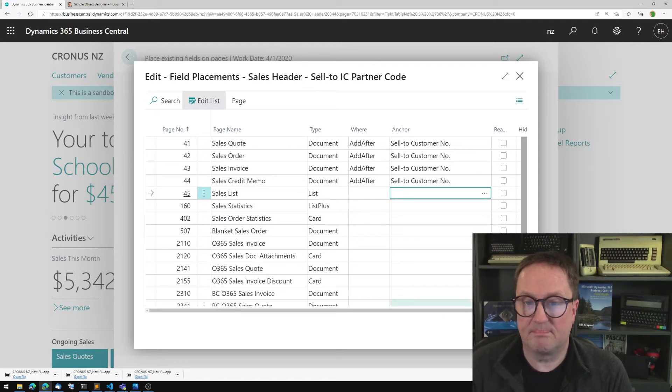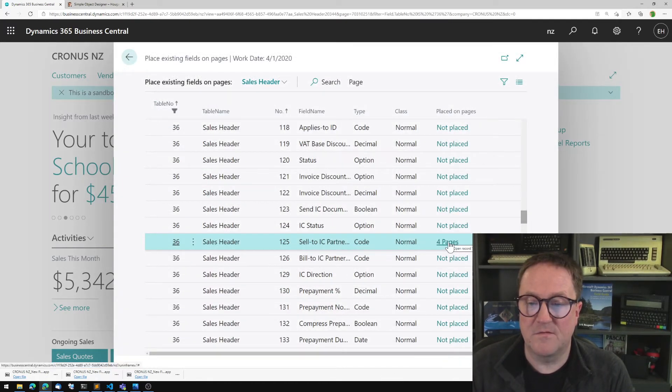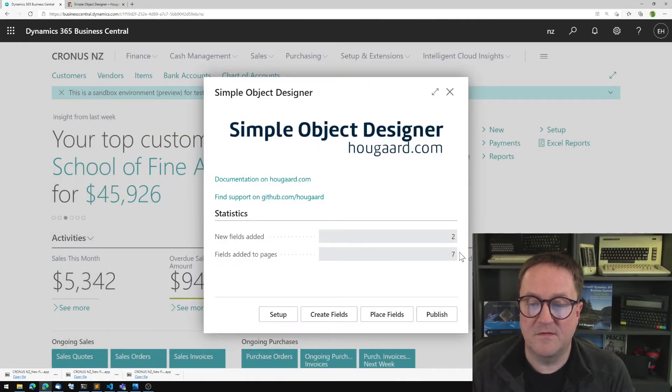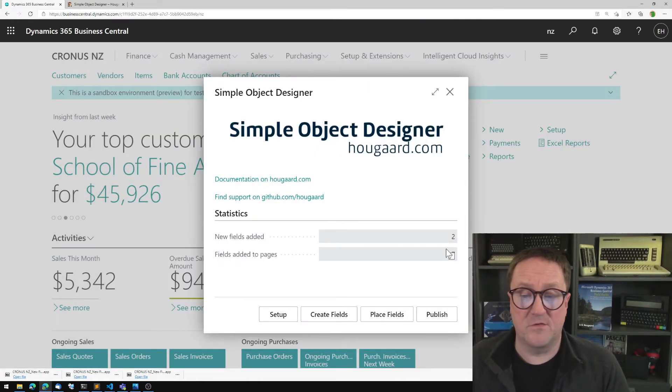So the field is added, close. You see that this is placed on four pages now, and the statistic was updated. So now we have placed seven fields in total.